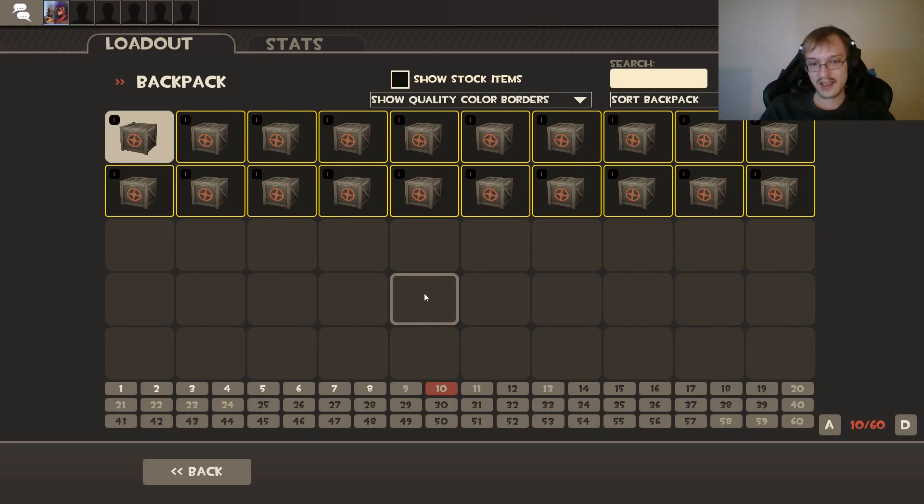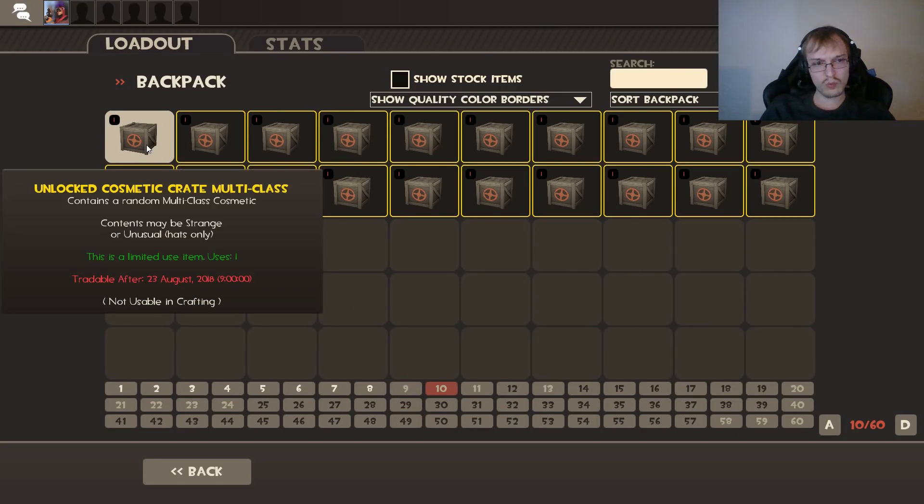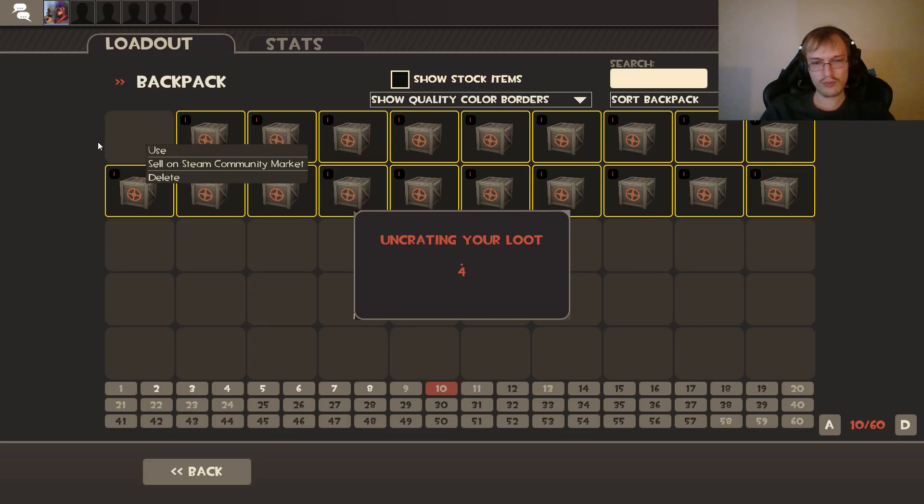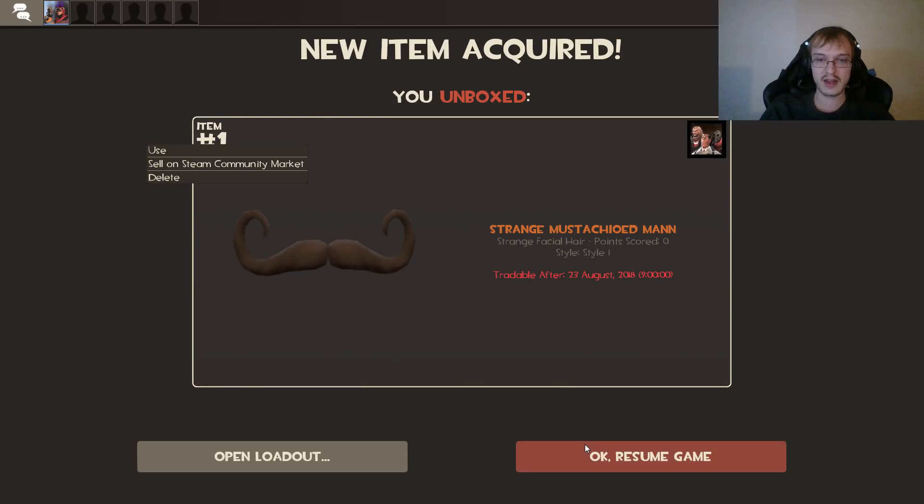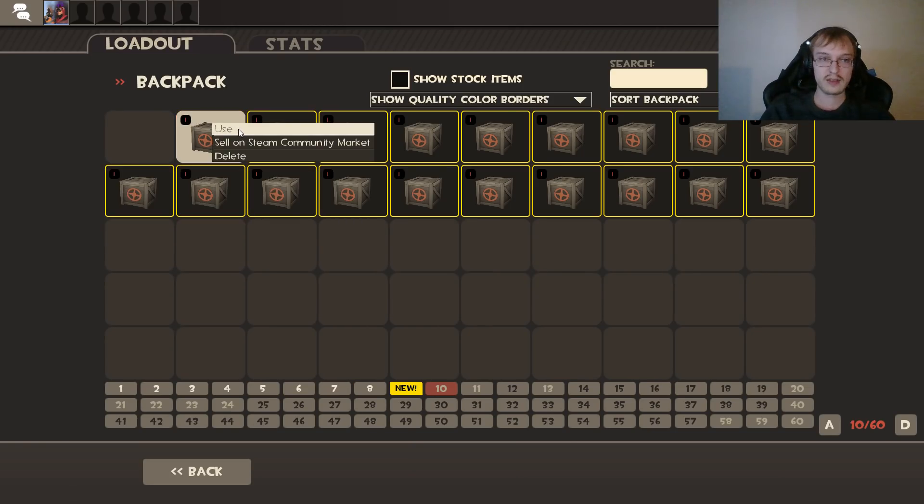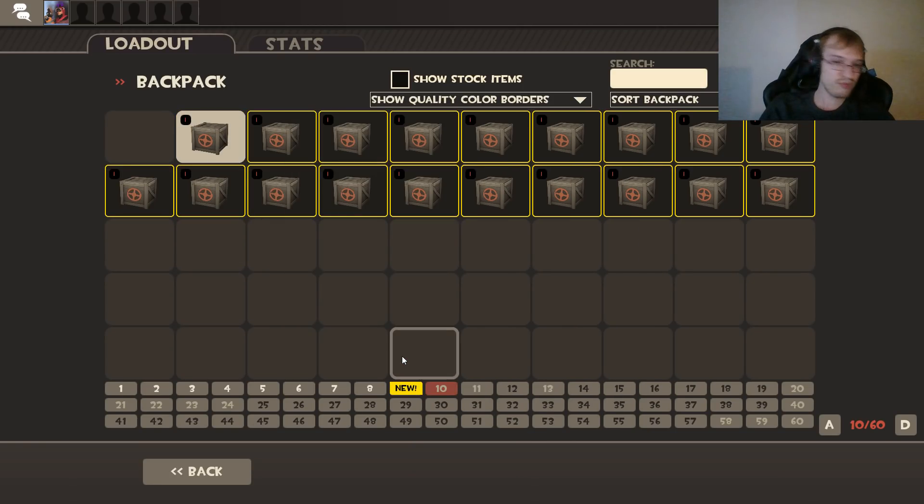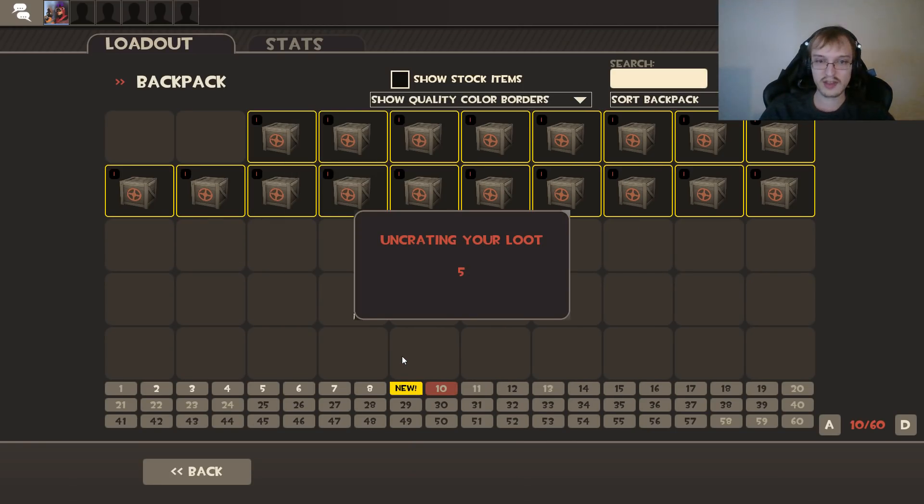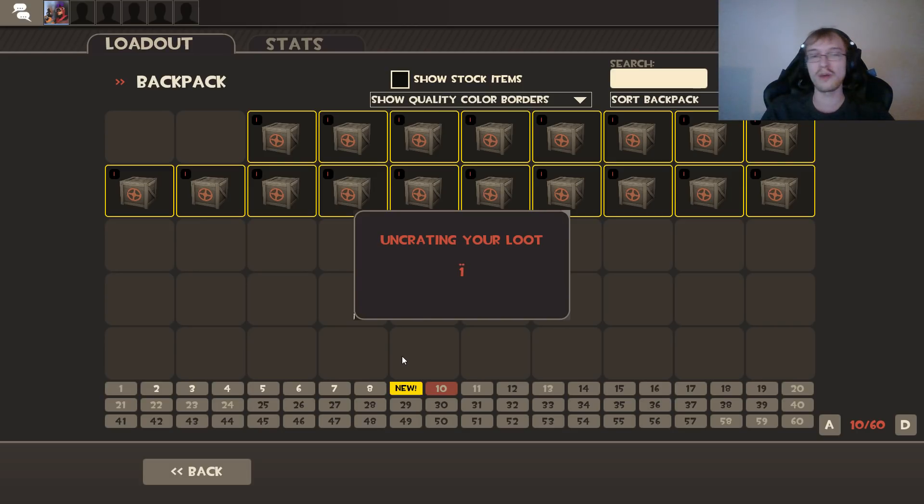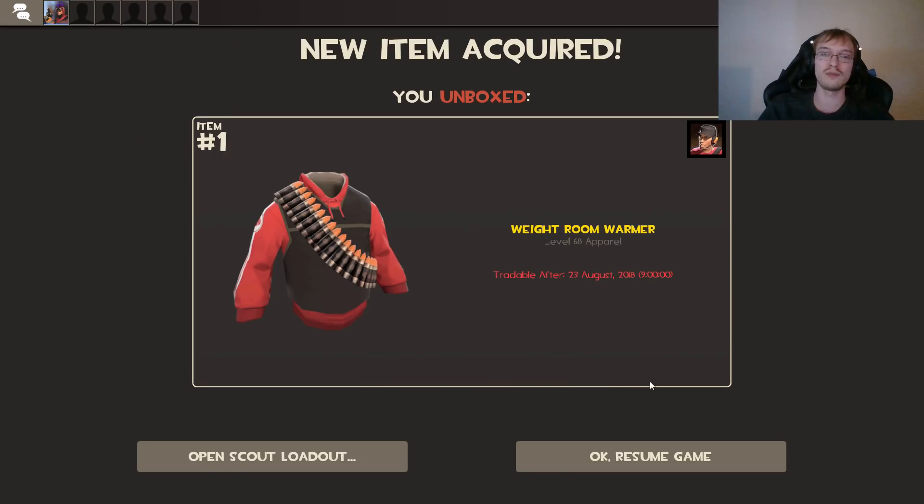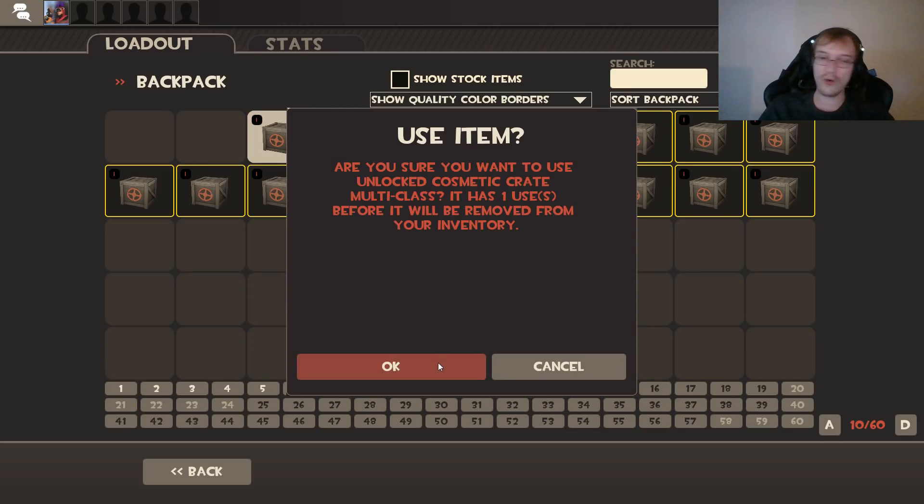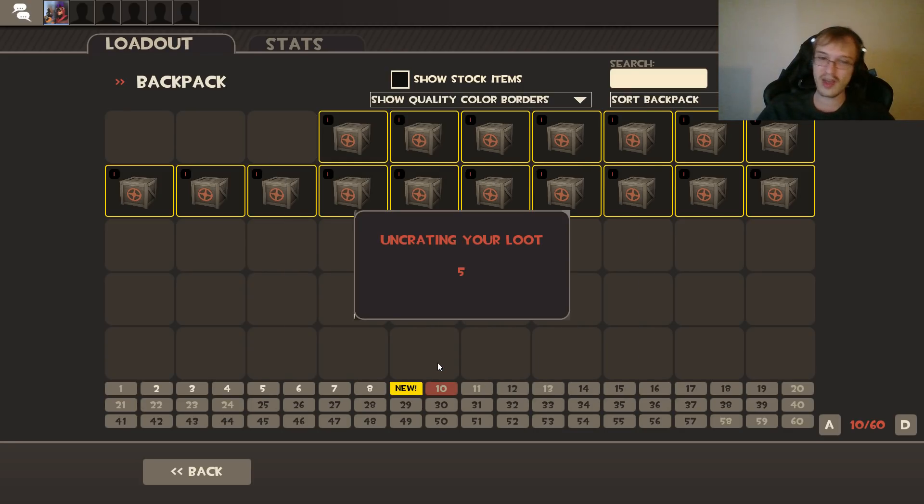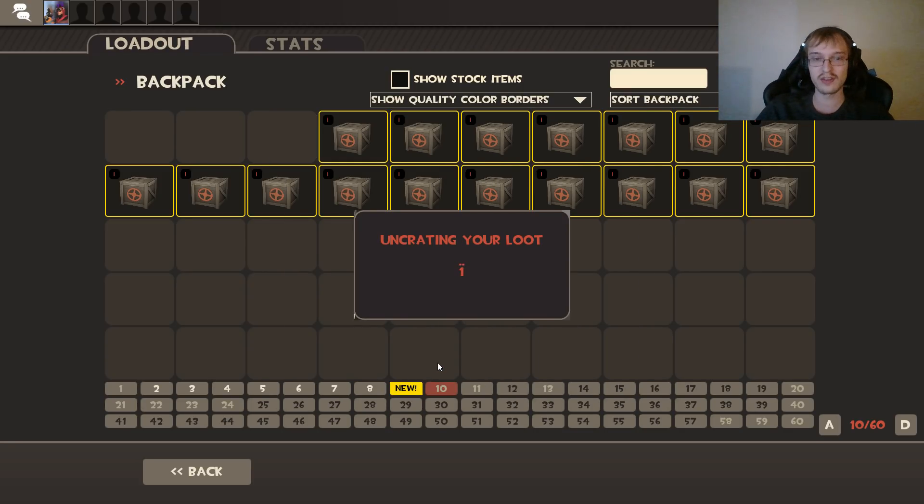The Valve servers, you know, we expect that of Valve by now. Yes, we're doing multi-class crates again because I do want to unbox another unusual that is nuts and bolts. So I'm kind of hoping we can try and unbox that next and then go back to the weapon cases.